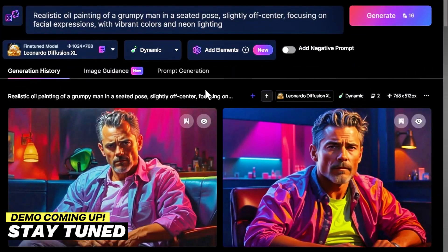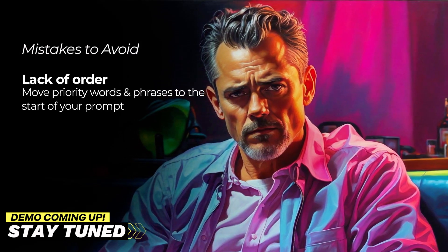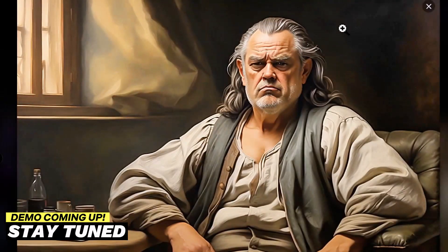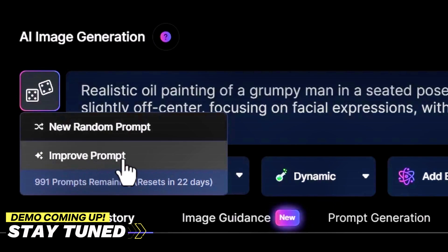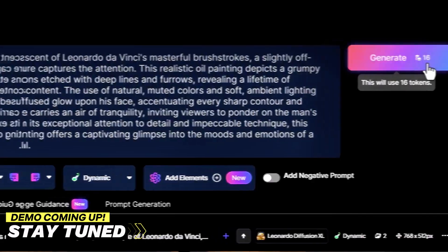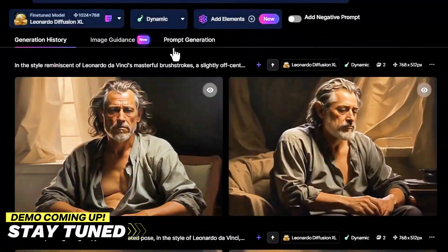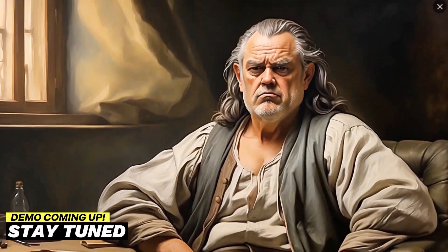This means users, no matter their level, can dive into creative projects without worrying about costs. It's designed with simplicity in mind, making it easy for both beginners and those not so tech-savvy to express their creativity. Unlike MidJourney, which can be overwhelming for beginners, this free AI image generator focuses on keeping things clean and simple.